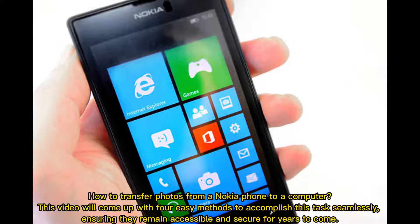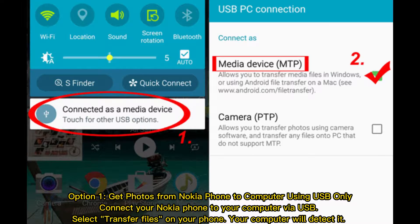How to transfer photos from a Nokia phone to a computer. This video will cover four easy methods to accomplish this task seamlessly, ensuring they remain accessible and secure for years to come.